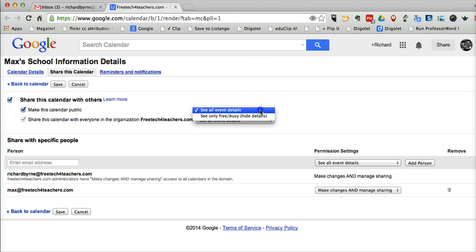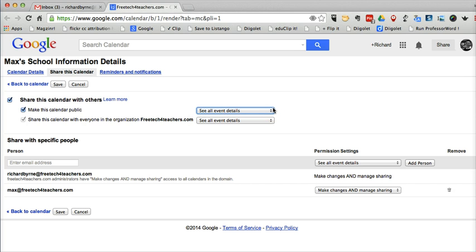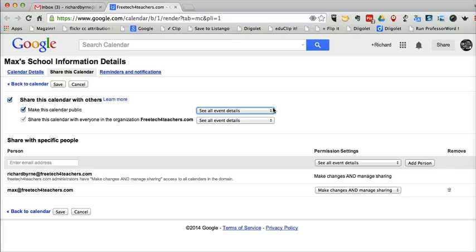By showing all event details, when someone comes across my public calendar that I've perhaps embedded into my blog or my website, they'll be able to click on that calendar event and see everything that's inside there, including things I've attached to the calendar event.